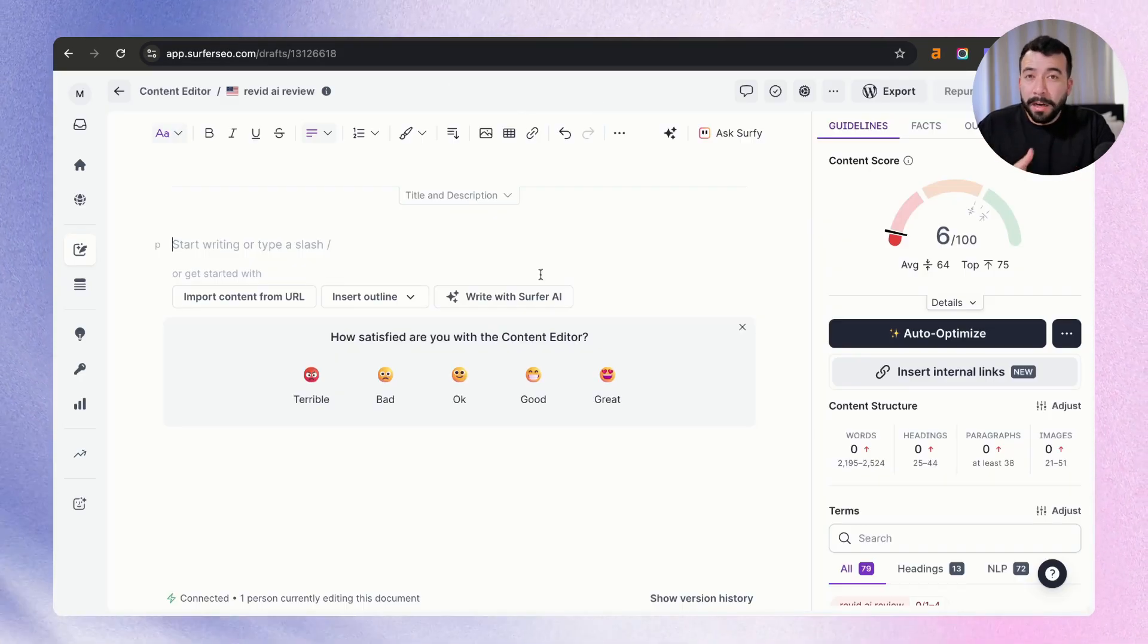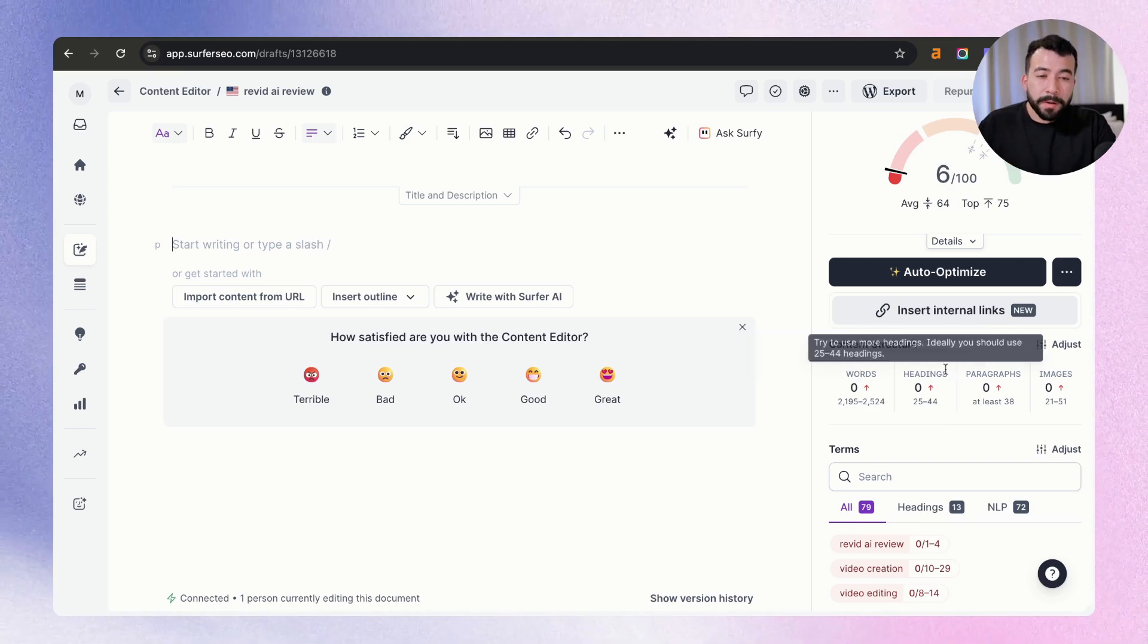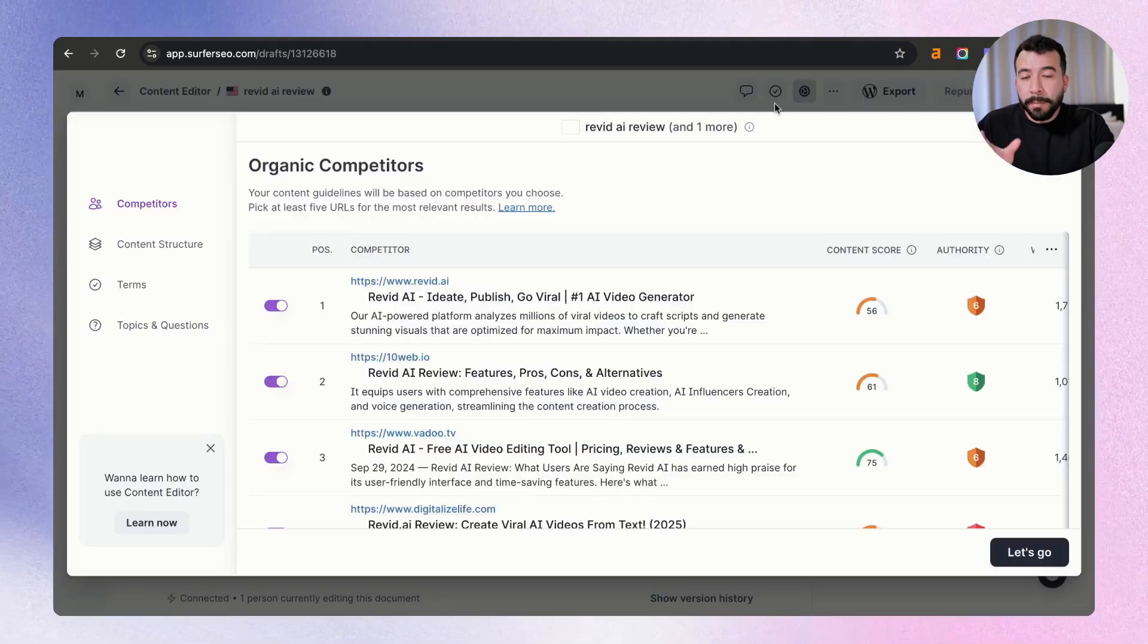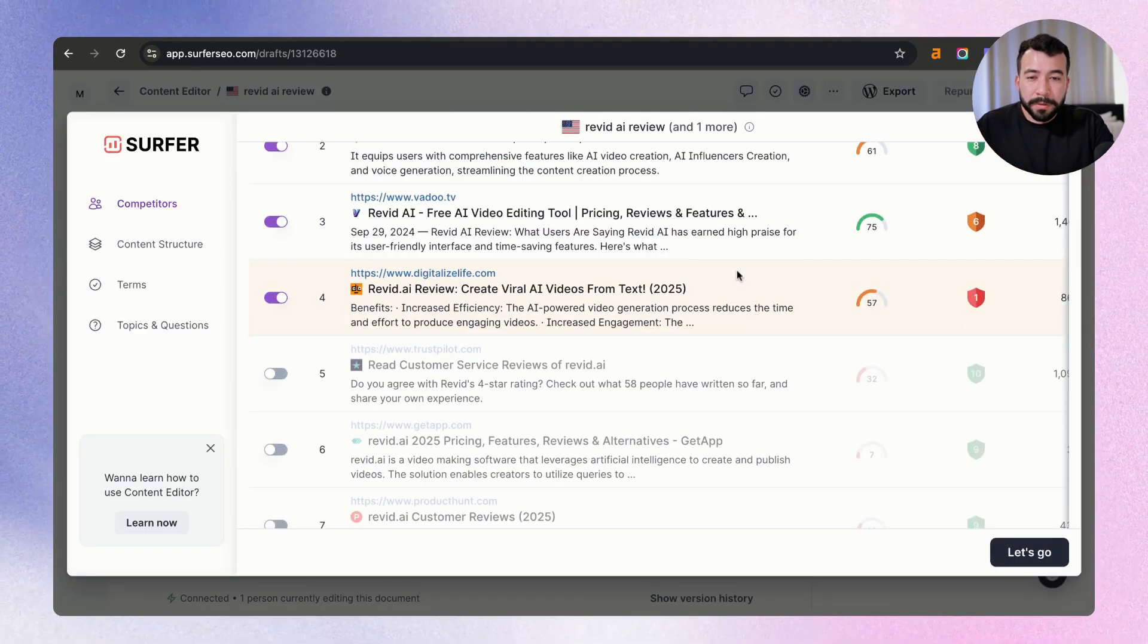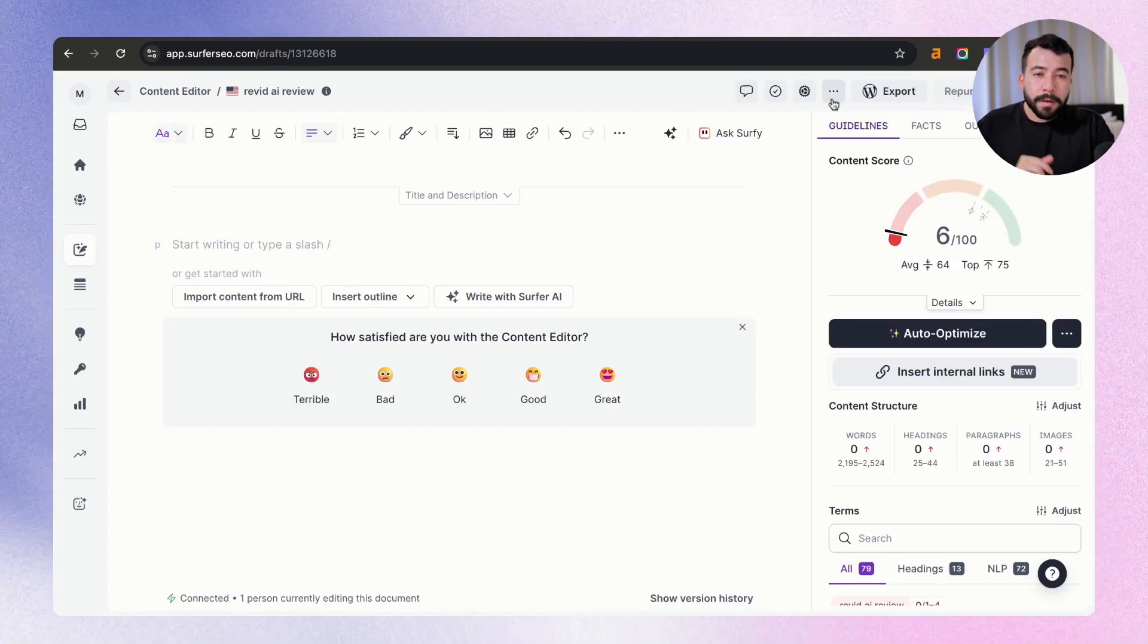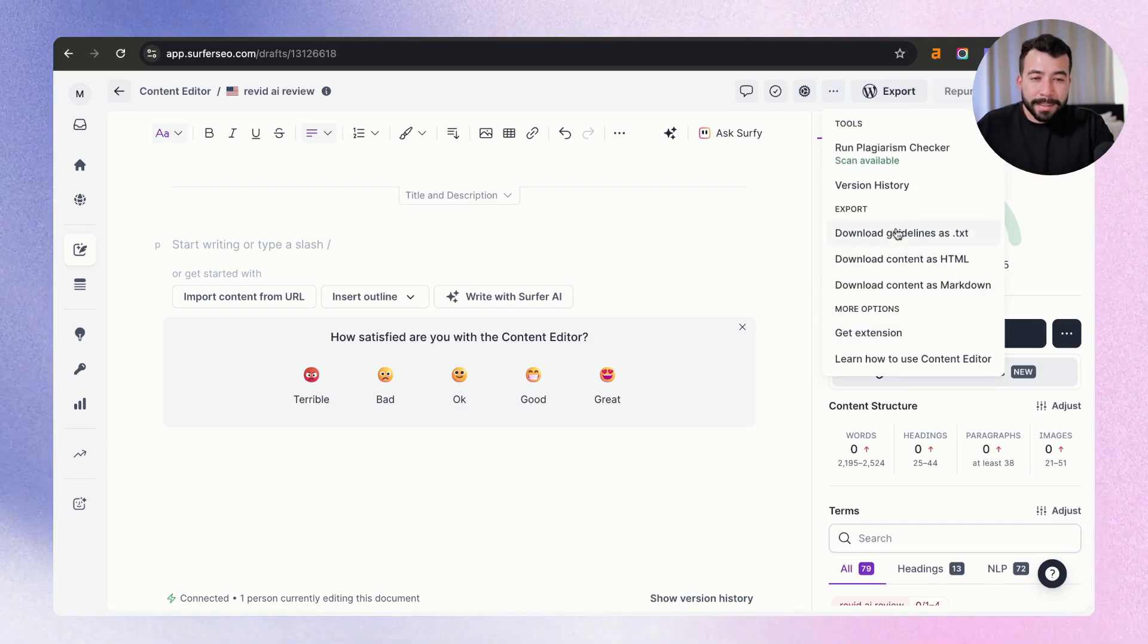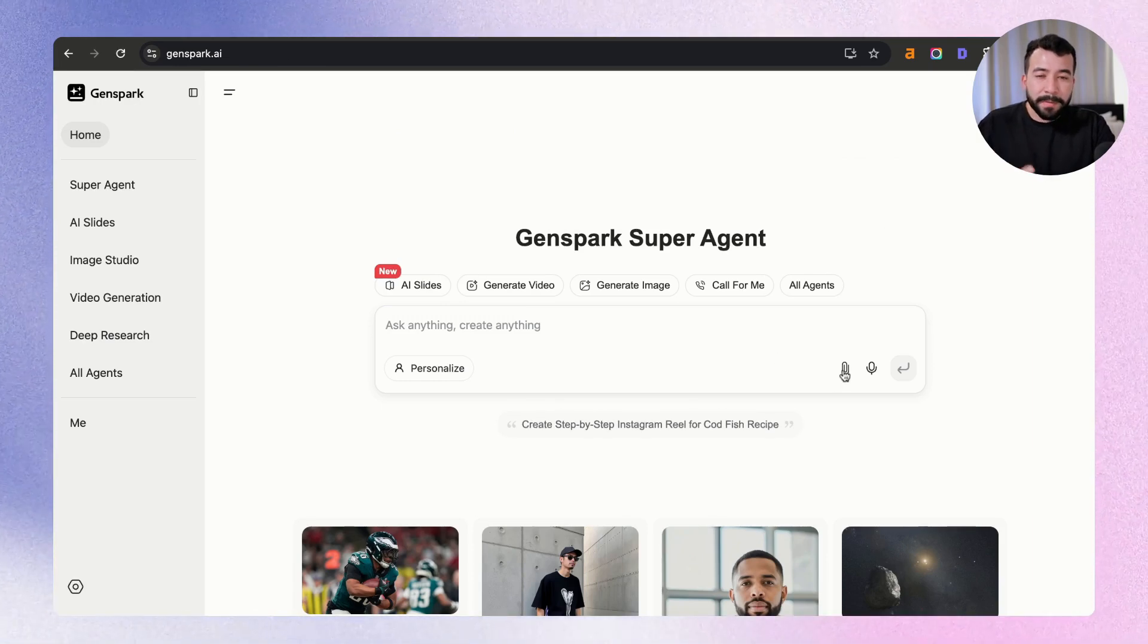Again, this is a content optimization tool to help you understand what terms to include in your content, how many words you should have, how many headings and paragraphs and even images. And it goes all compared to our competitors here. So we have an idea of who's ranking on the first page of Google, and Surfer SEO is just tracking all that data from these competitors. So some of the things I like to do here is I like to go ahead and just export the guidelines as a TXT file, and we're going to have that saved here. And what I'm going to do is I'm just going to go ahead and start dragging this information in.